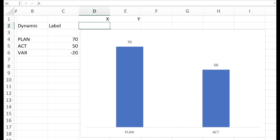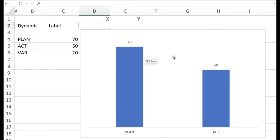Therefore I have prepared a simple column chart. Plan, actual, and the variance of minus 20 here in my data. So what if we wanted to show the minus 20 just here right in the middle between the two columns and of course dynamic according to the 70 planned and 50 actual.